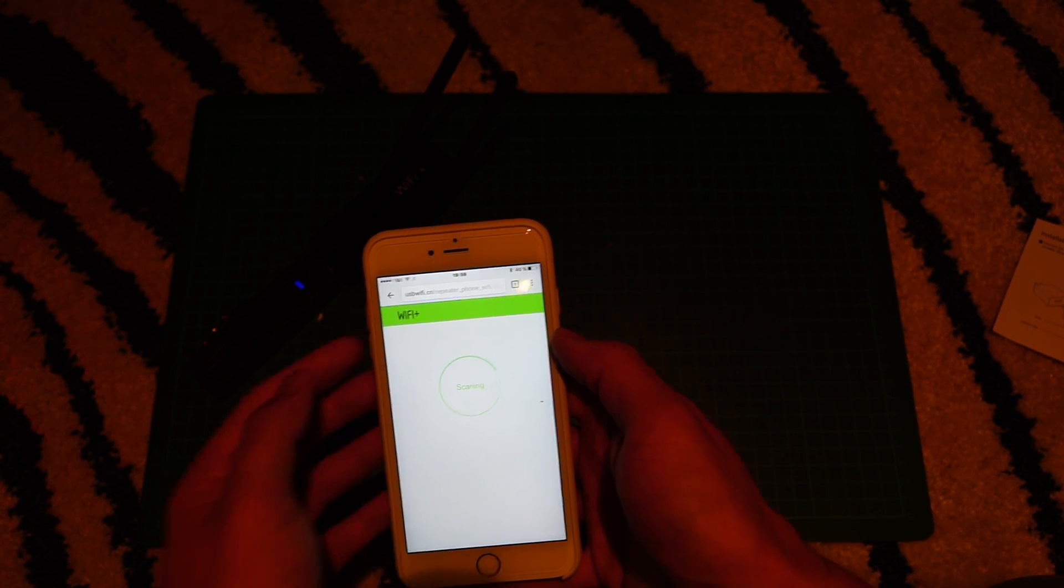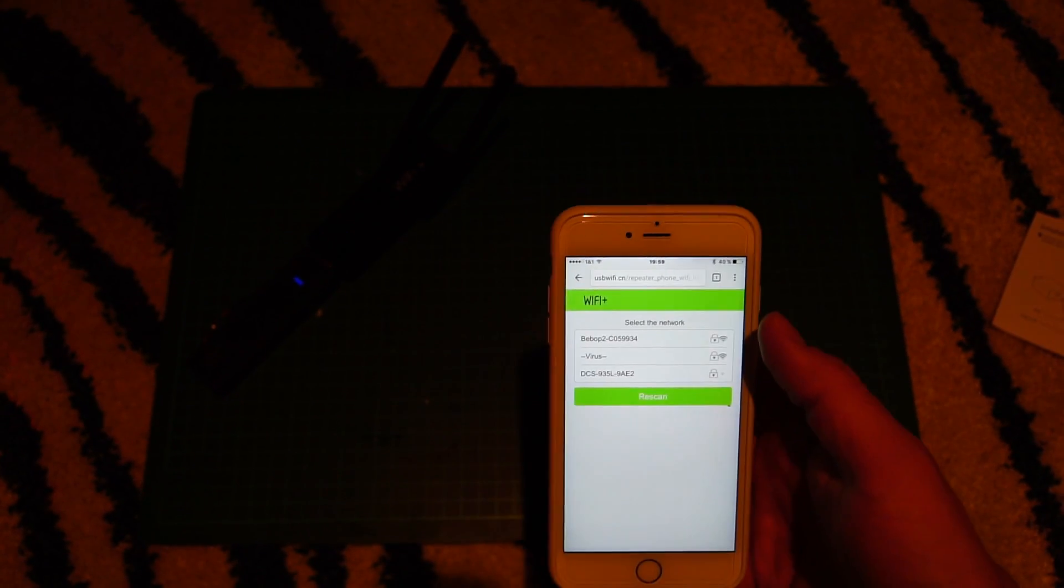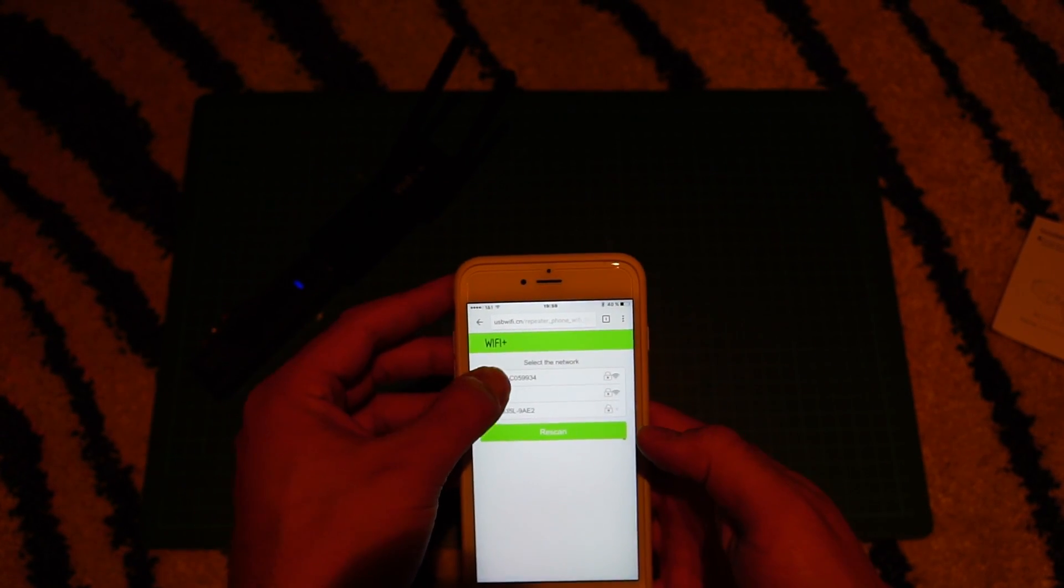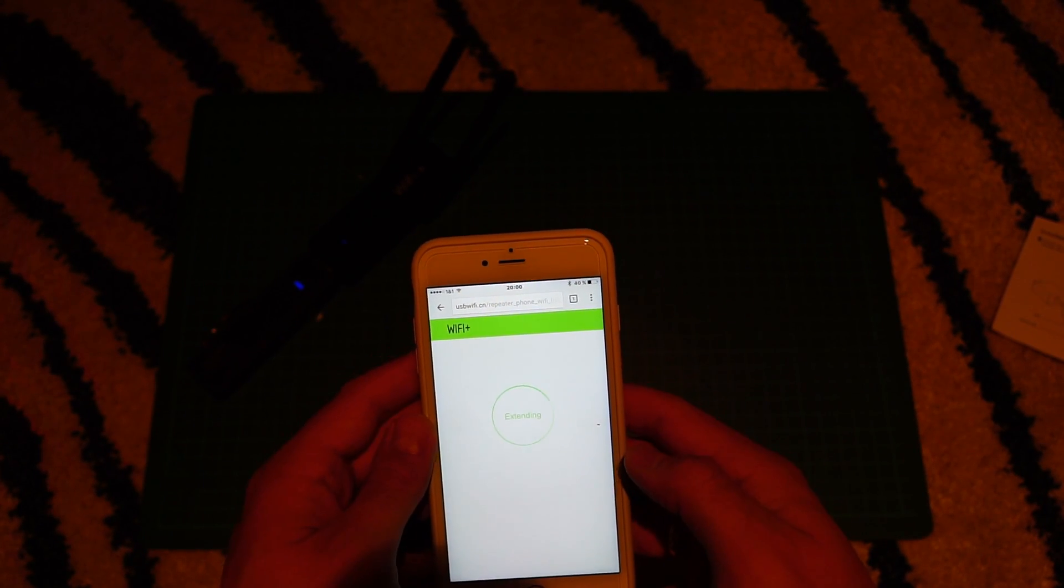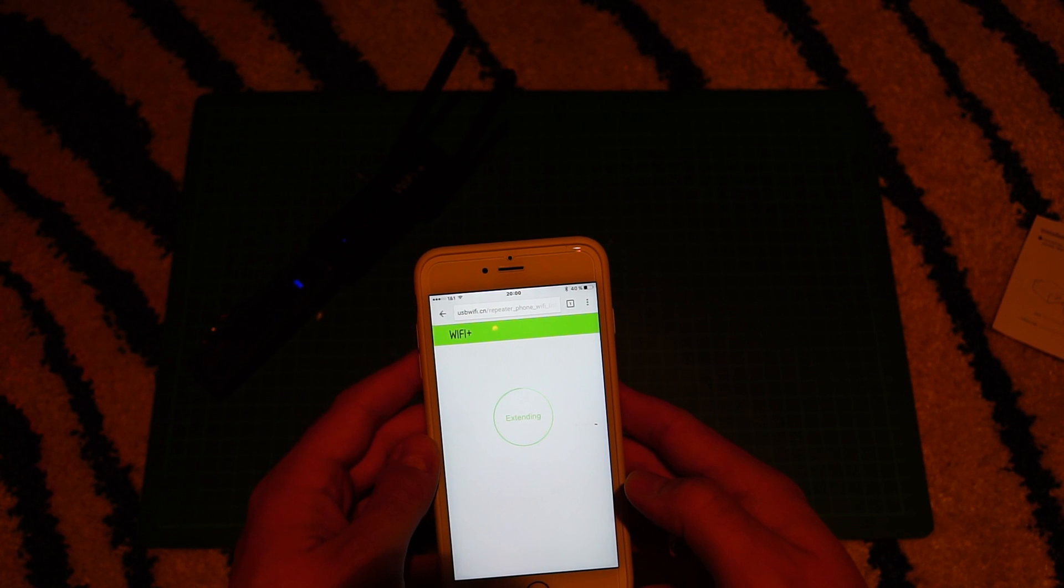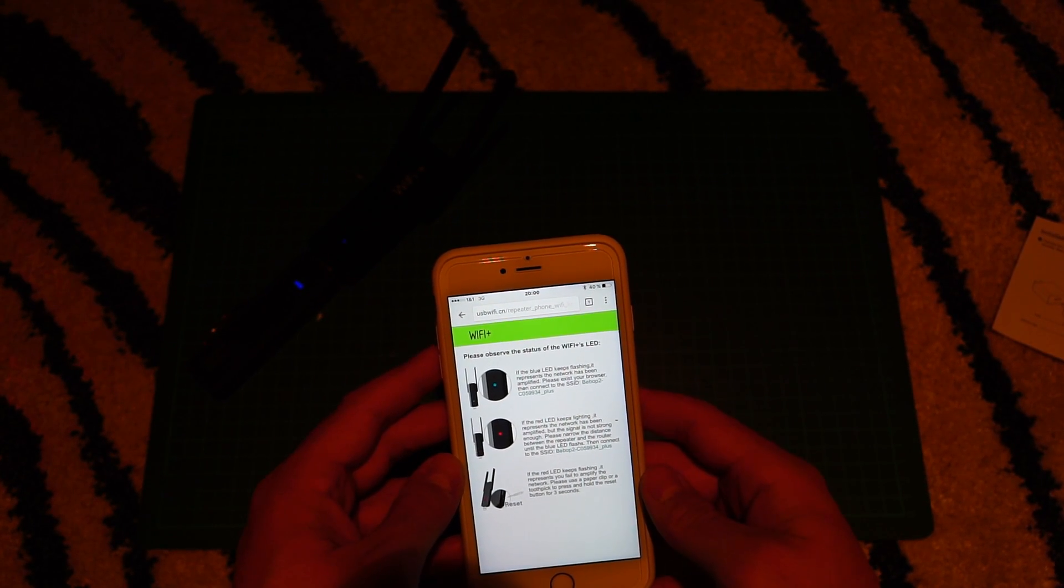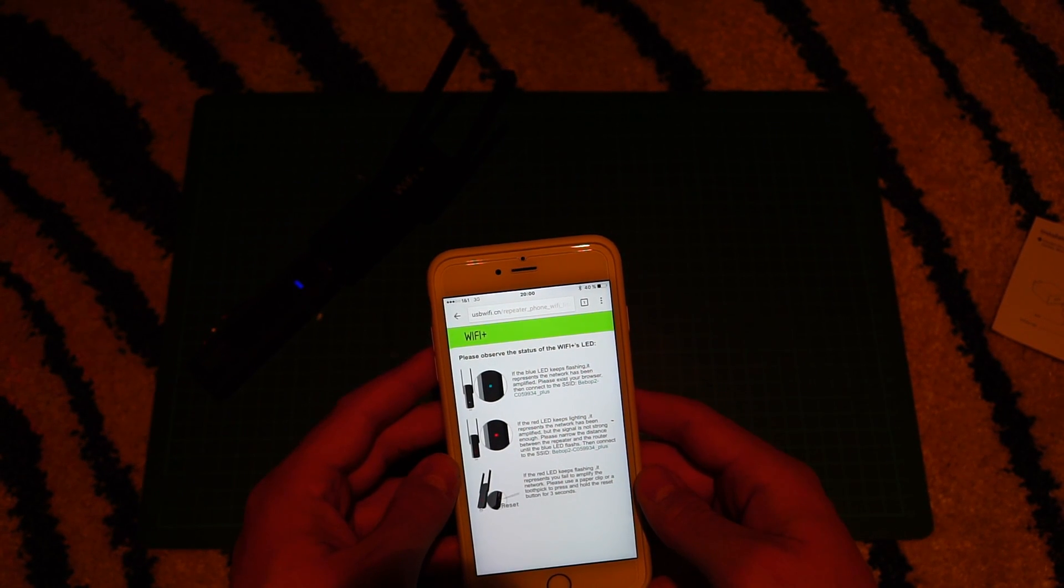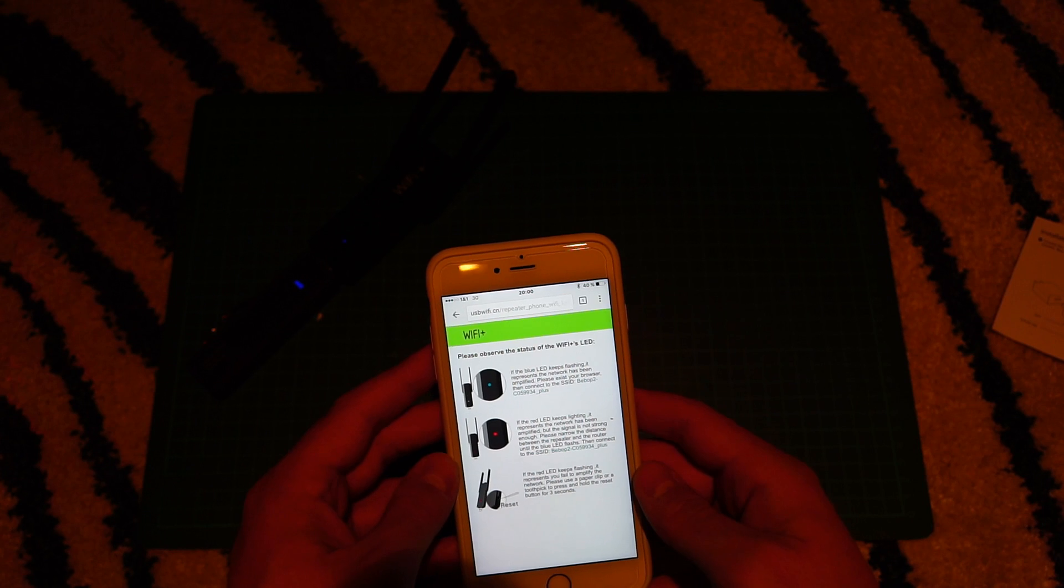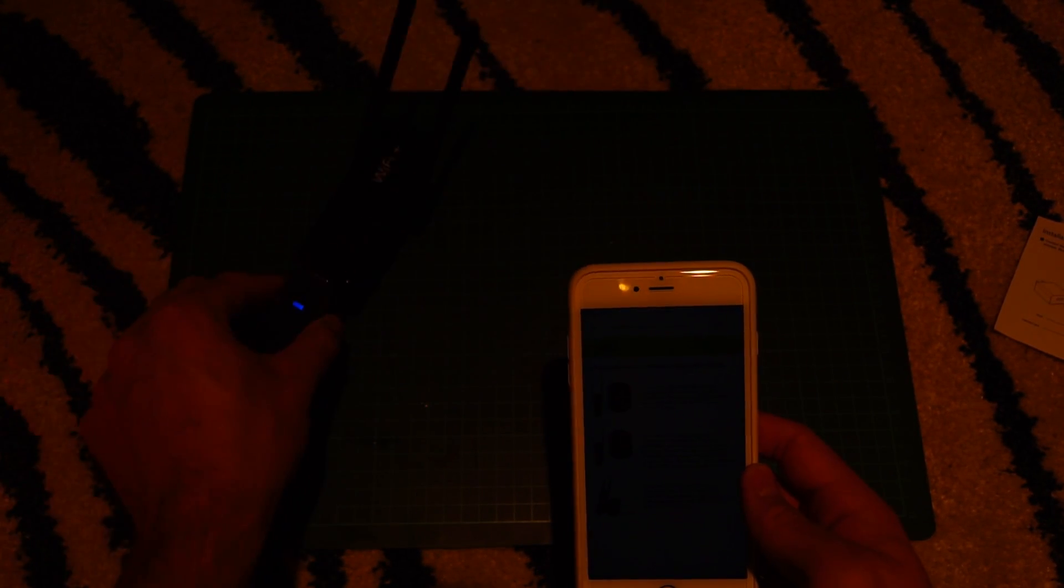Here we go. So at this point you have to enter the WiFi key of your Bebop drone, which I hope you have because it's very insecure to fly without a secure network. Now the interesting thing is you have to keep in mind if the blue light of the WiFi extender is flashing, the WiFi signal is being extended. So we were successful.